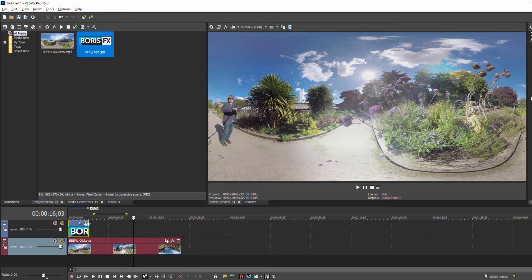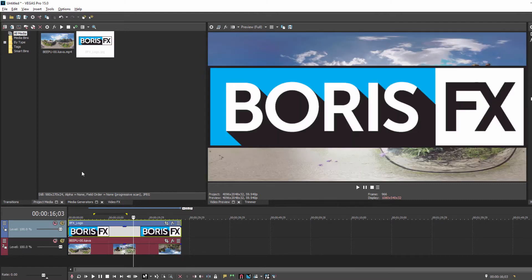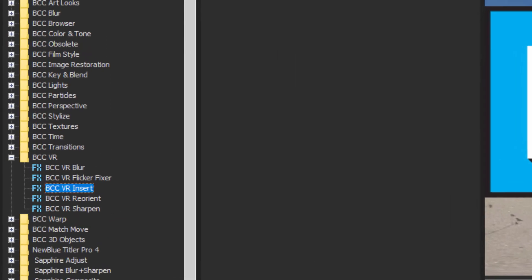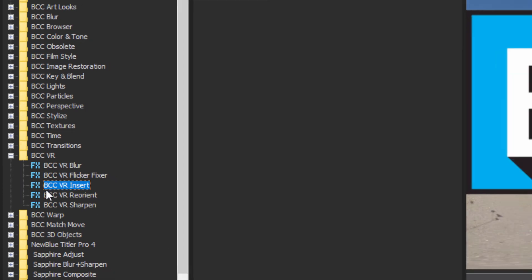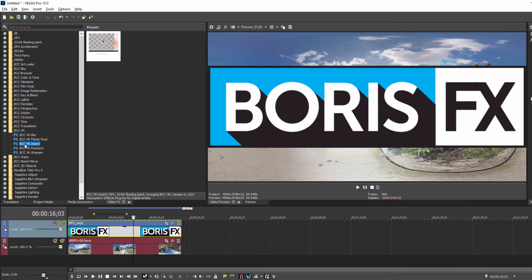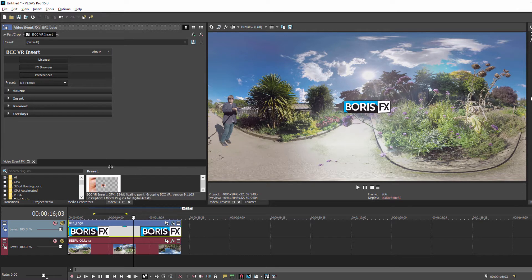Now, with 1103, new with this version, we find that VR Insert is now part of the regular video effects and not just a composite effect. To insert my image into the footage, all I have to do is drag VR Insert right onto my image layer, and there you go.